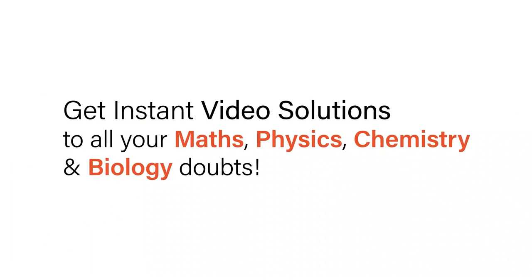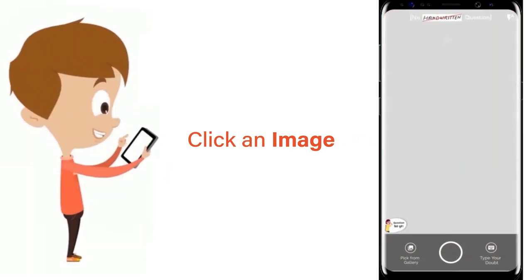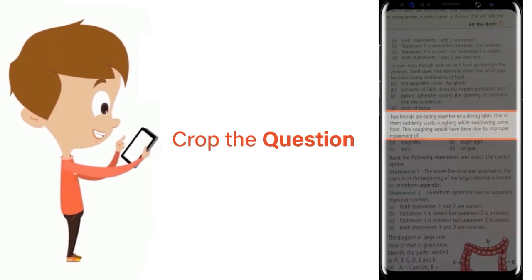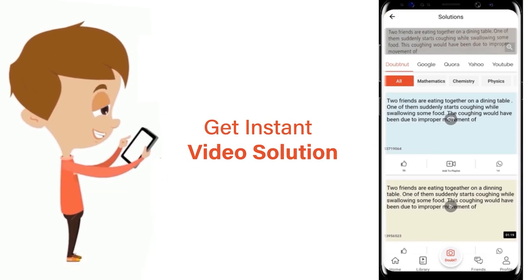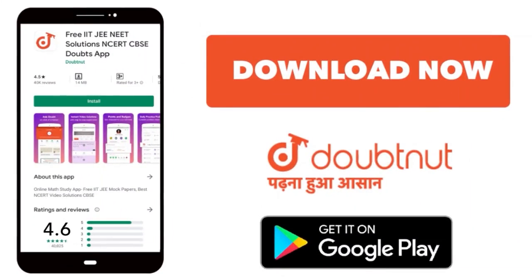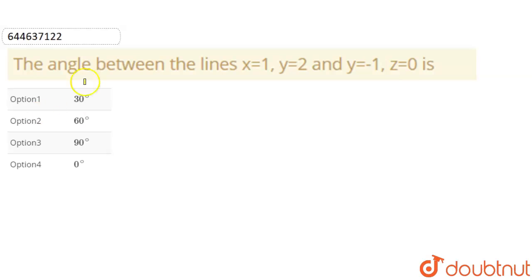With DoubtNet, get instant video solutions to all your maths, physics, chemistry, and biology doubts. Just click the image of the question, crop the question, and get an instant video solution. Download the DoubtNet app today.